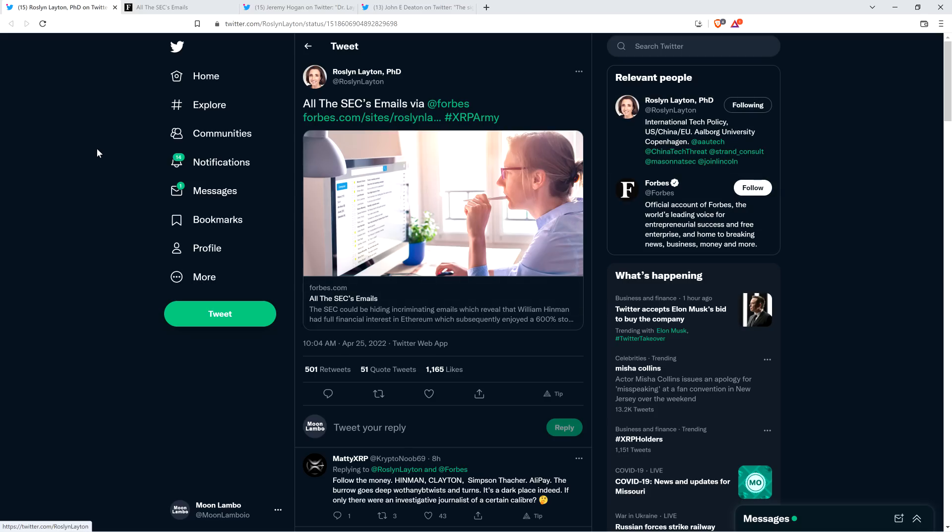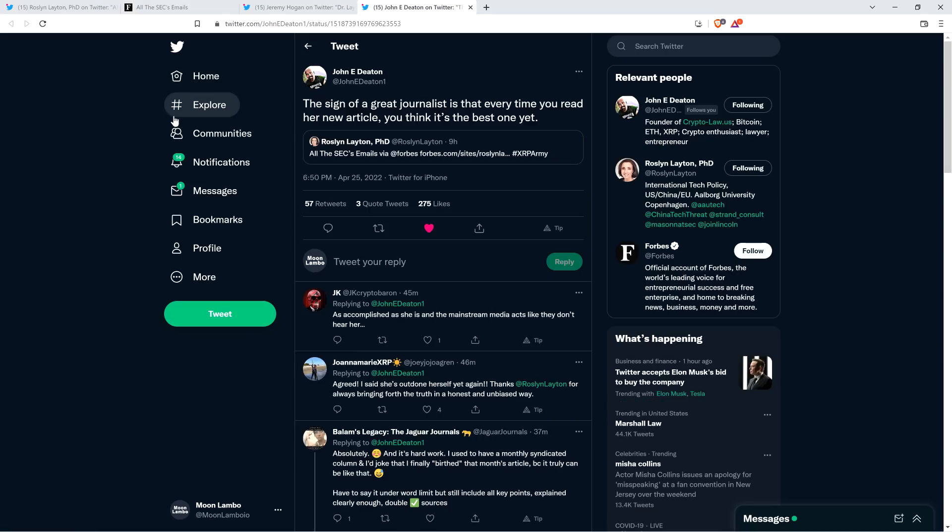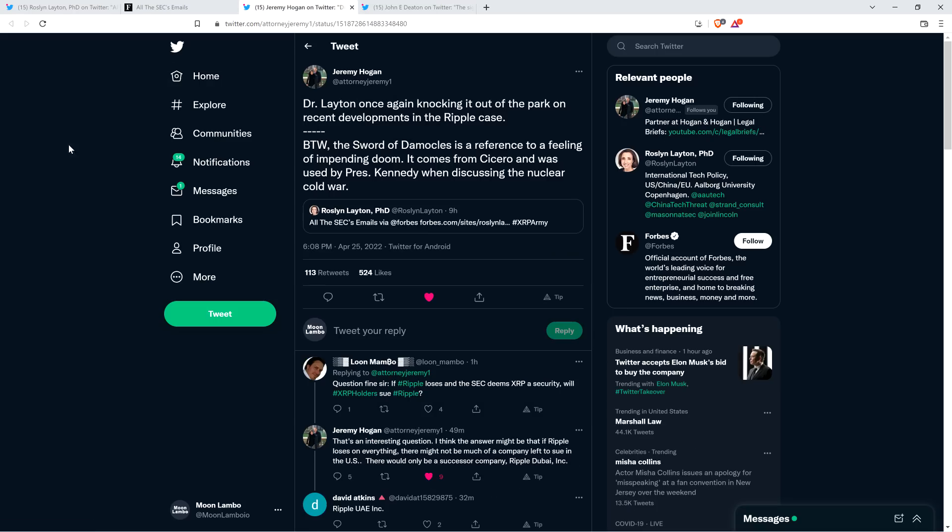Rosalind Layton writes an article on this topic, the SEC vs. Ripple case, it seems to me like once every month or two, and I've covered all of her work, and it's absolutely fantastic. In fact, here's something that Attorney John Deaton said upon reading this himself. He said the sign of a great journalist is that every time you read her new article, you think it's the best one yet.